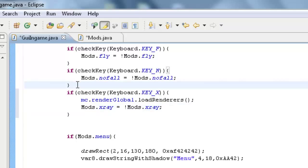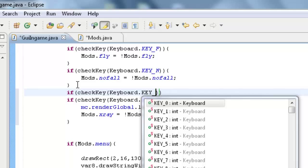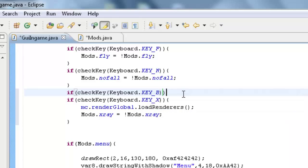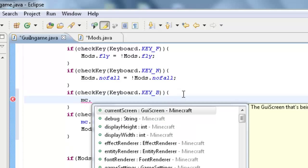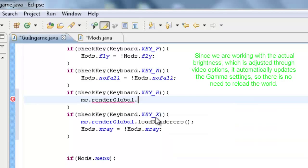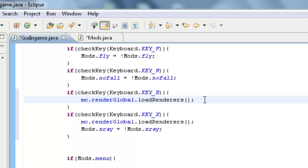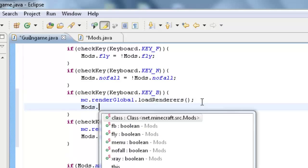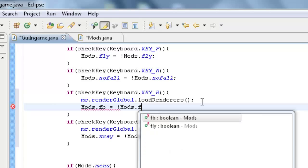Now I'm kind of a control freak here, so I'm going to actually put my Fullbright in first. Checkkey keyboard.KEY_B, a lot of people like to use B for Fullbright. And we're going to do the same thing, mc.renderGlobal.loadRenderers. Then we're going to type in mods.FB equals mods.FB.